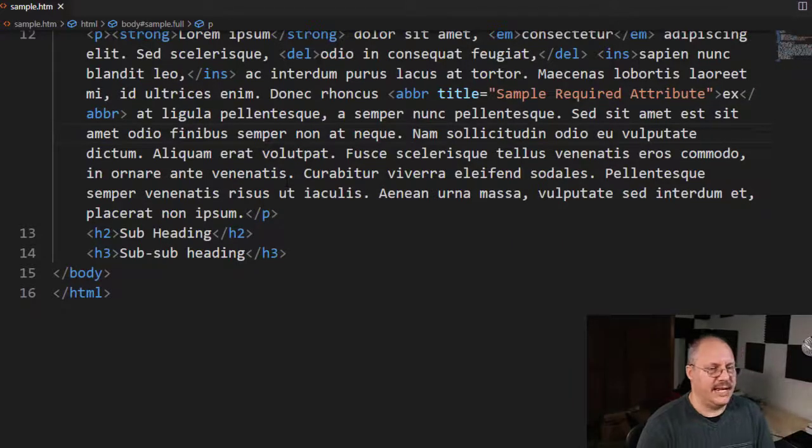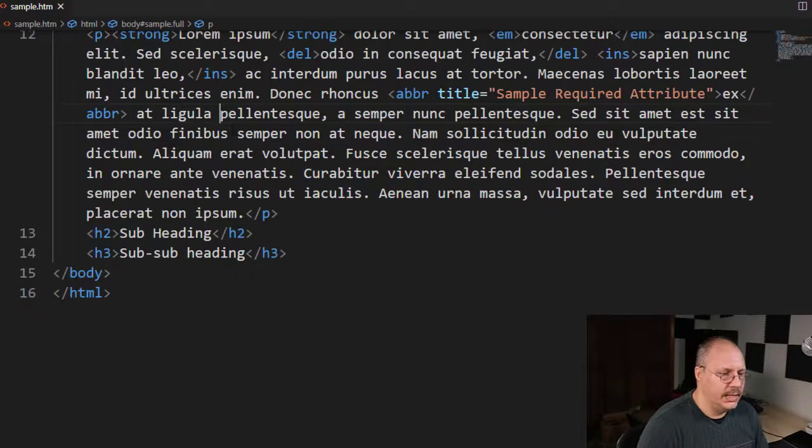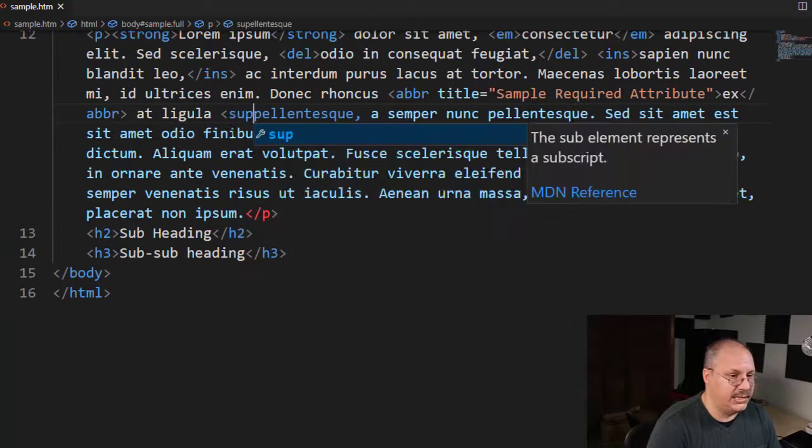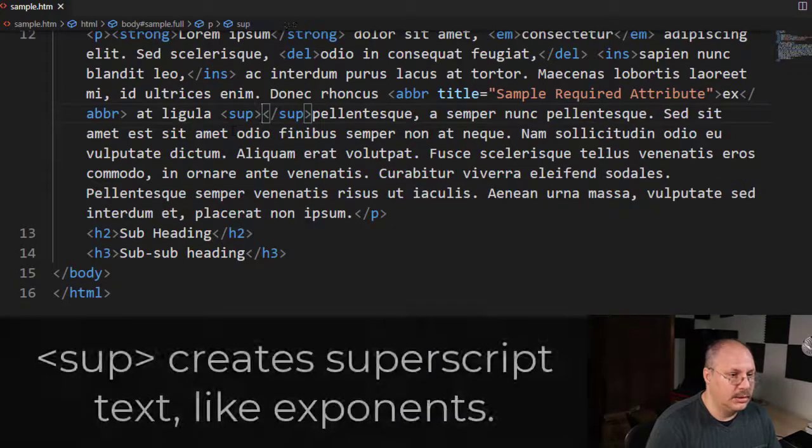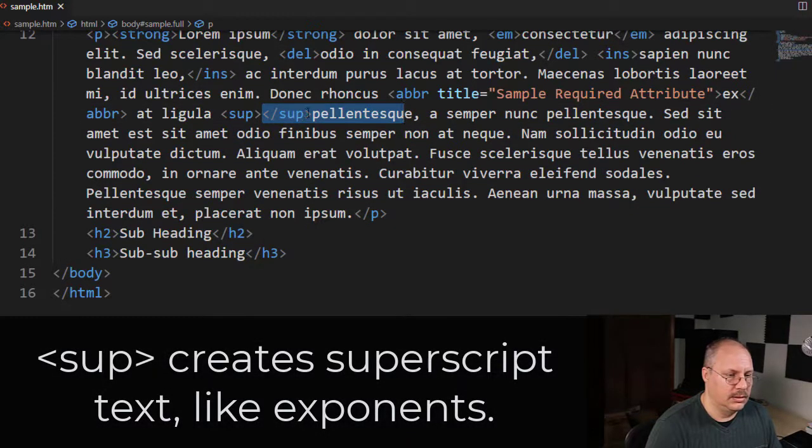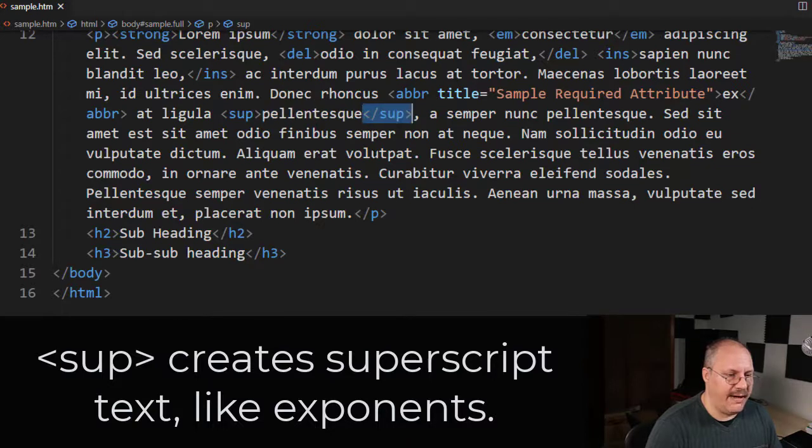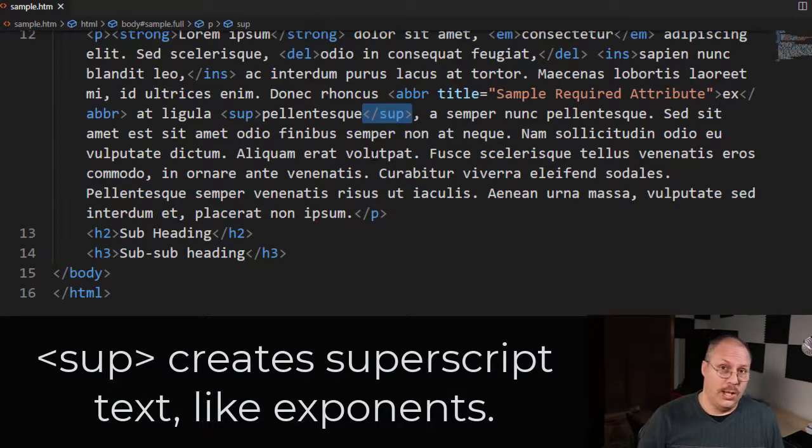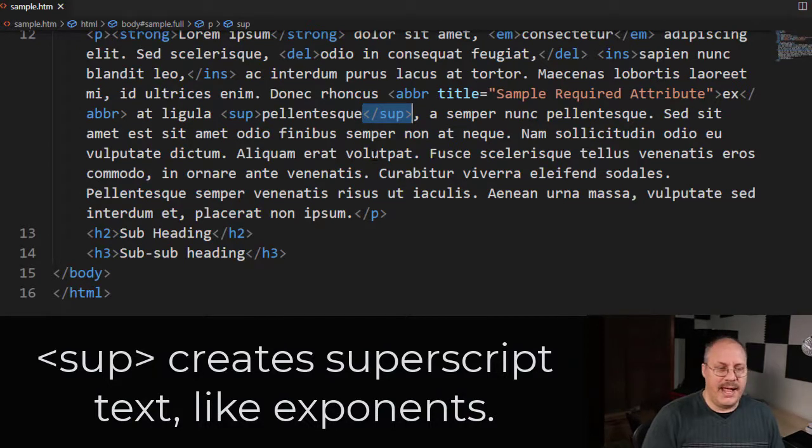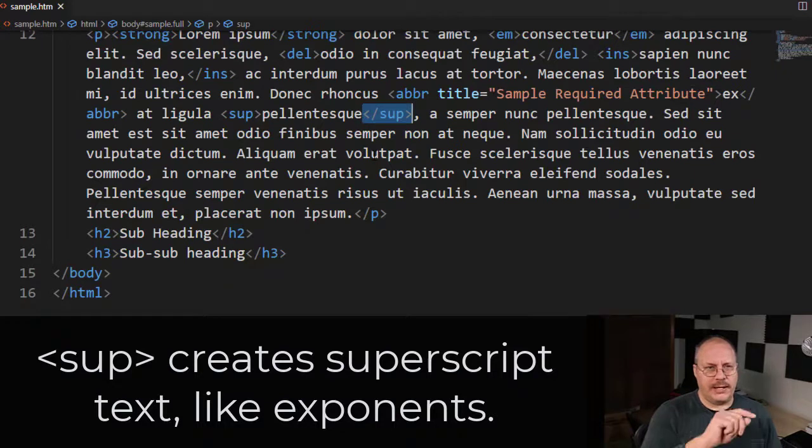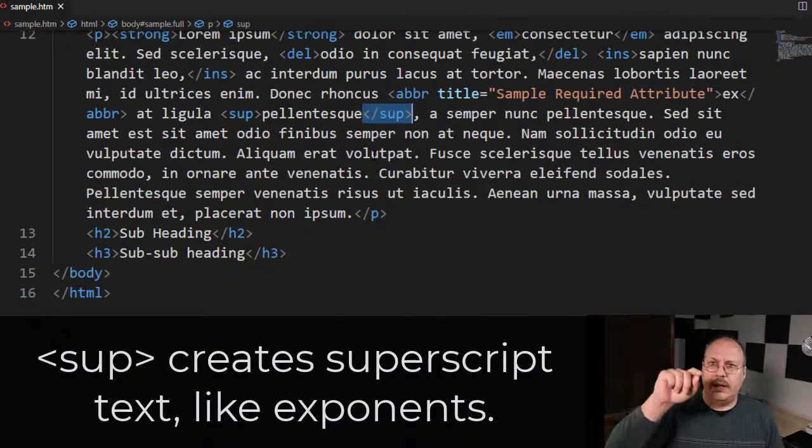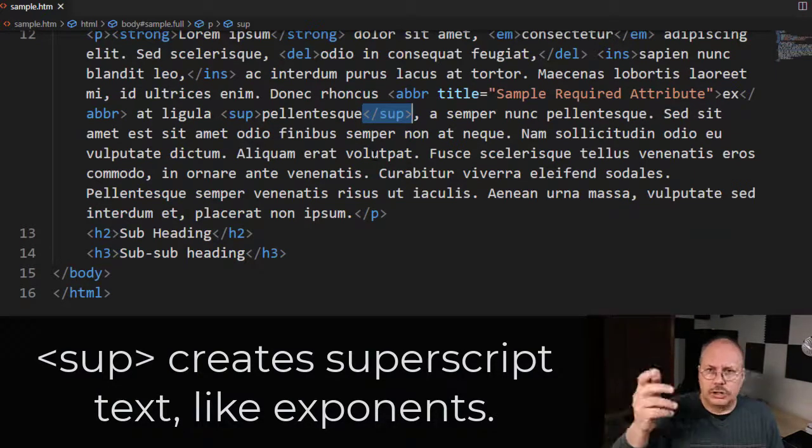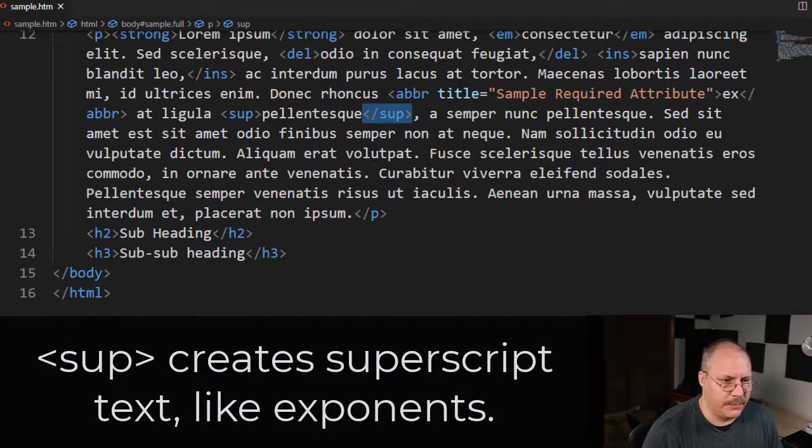Another couple examples just to show you quickly is there is a SUP. We're going to move the closing tag after that. Now this is actually more normally seen, for example, with numbers. And that's because SUP stands for superscript. So if you think you have like a 2 and then you have a superscript of 4 showing an exponent.